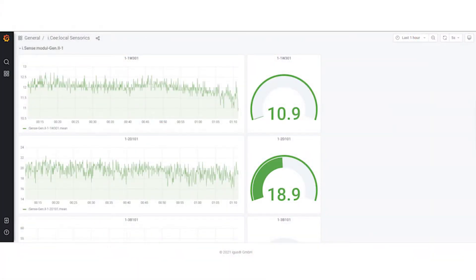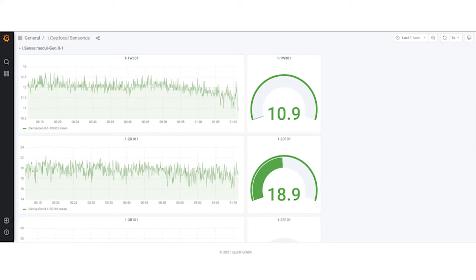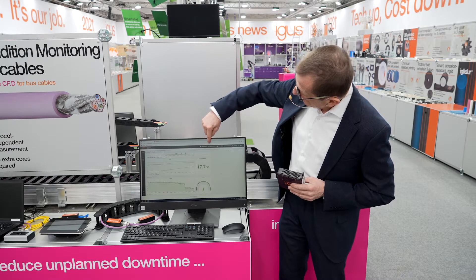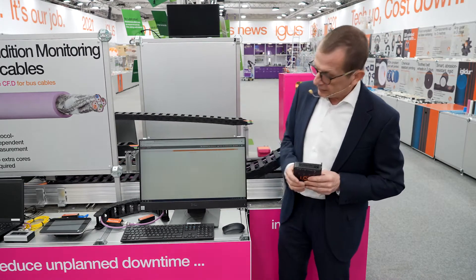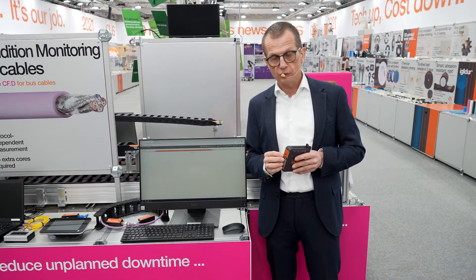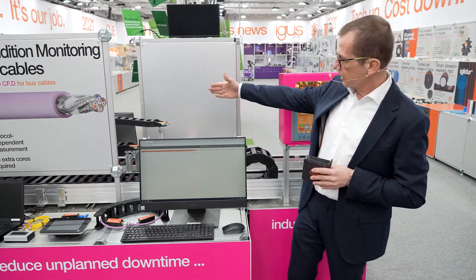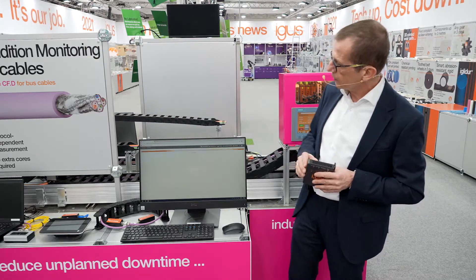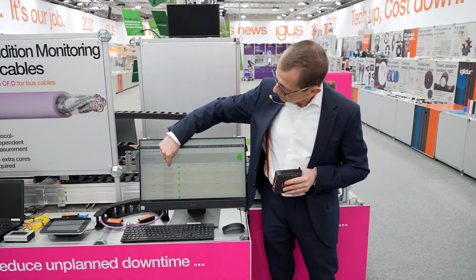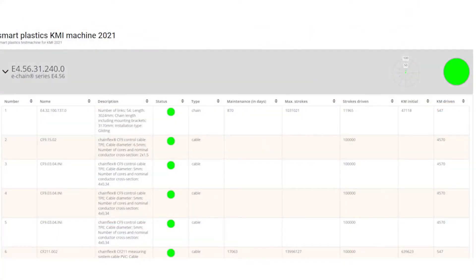For more detailed information, we are able to provide the sensor data directly — for example, the push-pull forces or cable data — for going deeper into some details. Also available is a maintenance overview, where in a combined system like the energy chain with the cables, each component — the chain, the cable — will be displayed with the lifetime until replacement and the history data.